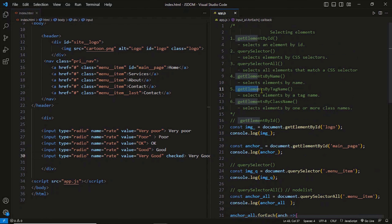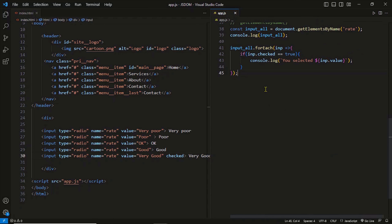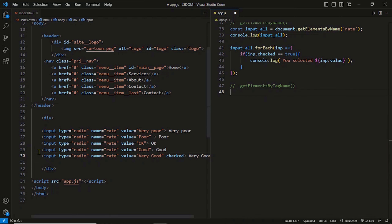Our next method is getElementsByTagName. The name of the method reveals almost everything — it returns elements by tag name. Tag name means the name of the HTML element, not the given name. For example, 'div' is the tag name, 'anchor' is the tag name. We provide a tag name to the method and it returns all the tags with that name in the document.